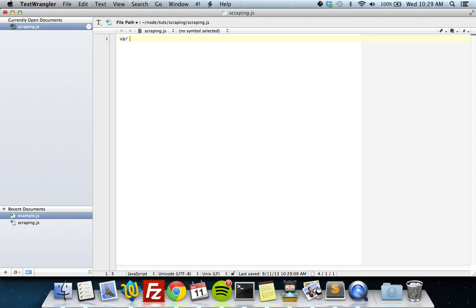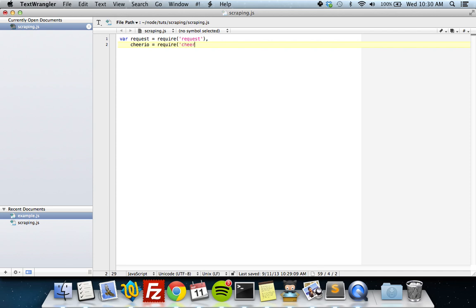The first thing we're going to do is require the modules we need. There are two modules we need to start off with. One is called 'request', which is basically an all-purpose HTTP module — you can make GET, POST, PUT, DELETE requests — but for our purposes we're just going to use GET requests to download the web pages we want to scrape. The other thing we need is Cheerio, which is that jQuery manipulation I talked about.